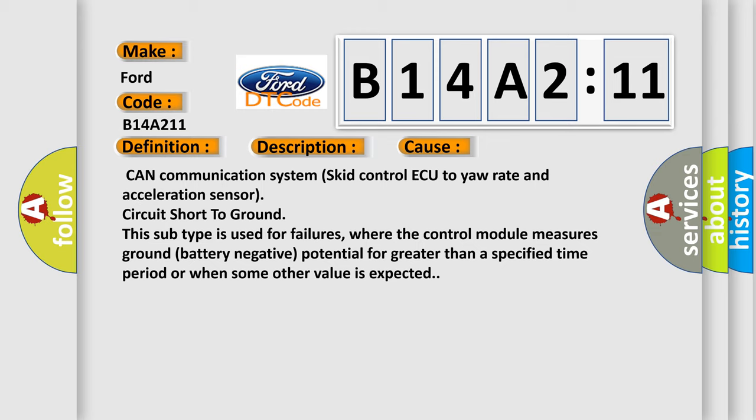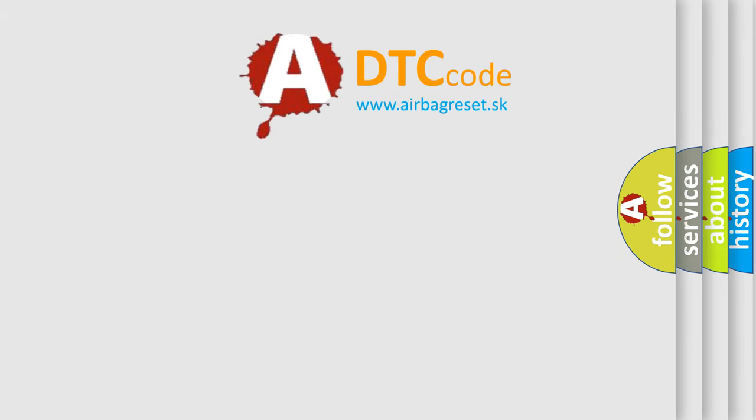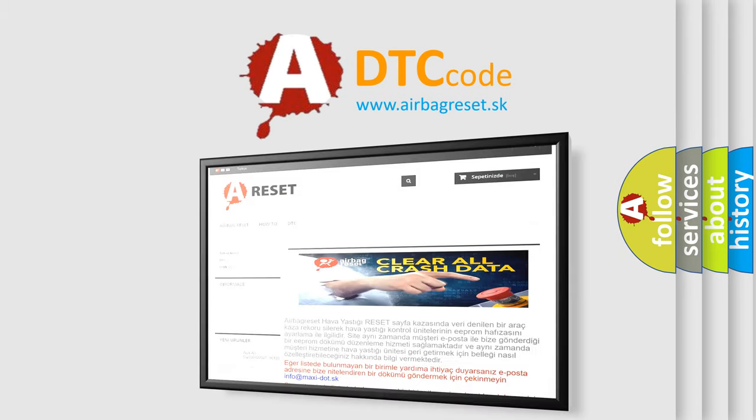Circuit short to ground. This subtype is used for failures where the control module measures ground battery negative potential for greater than a specified time period or when some other value is expected. The airbag reset website aims to provide information in 52 minutes.